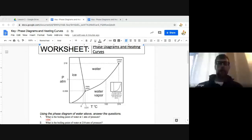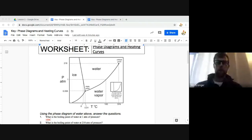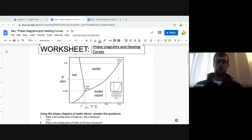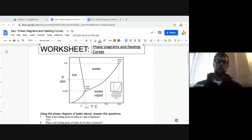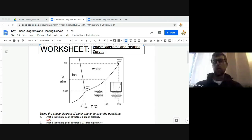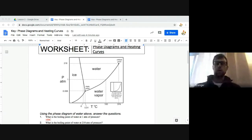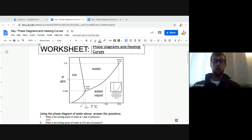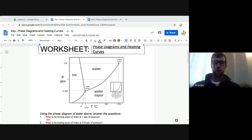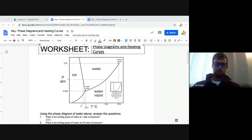All right, welcome back ladies and gentlemen. We had some questions on the assignment from last week, so I wanted to create this video to help some of you that might have been struggling. We were looking at phase diagrams and heating curves, so let's go ahead and take a look at this.